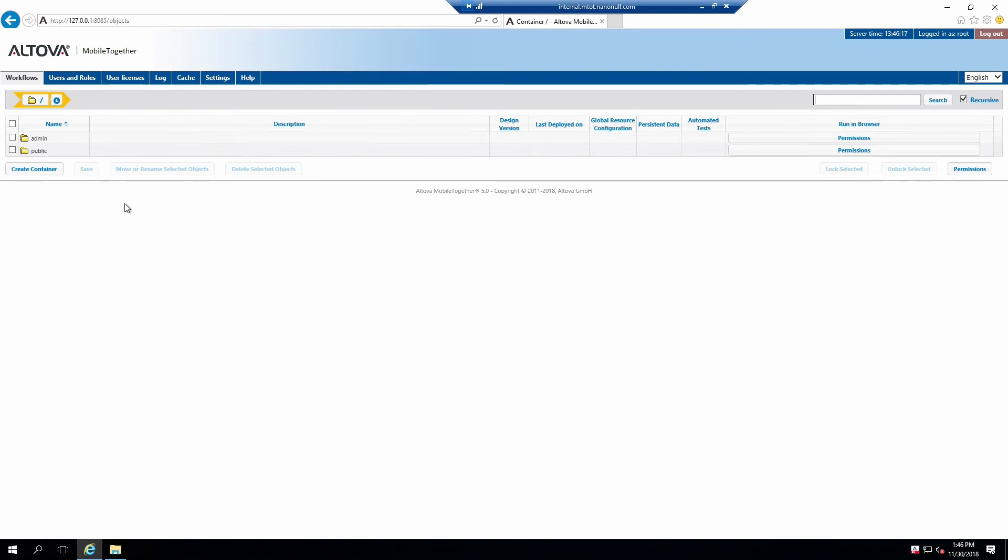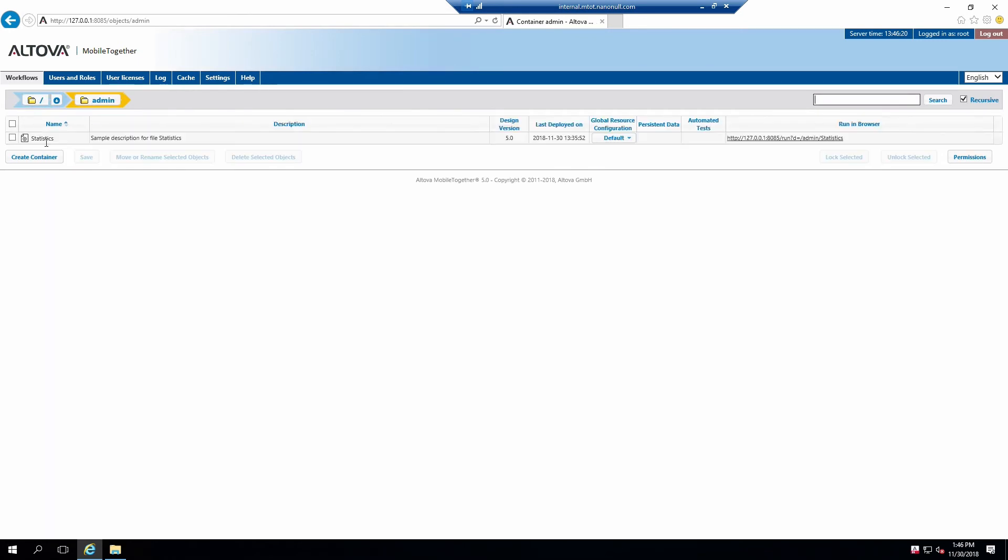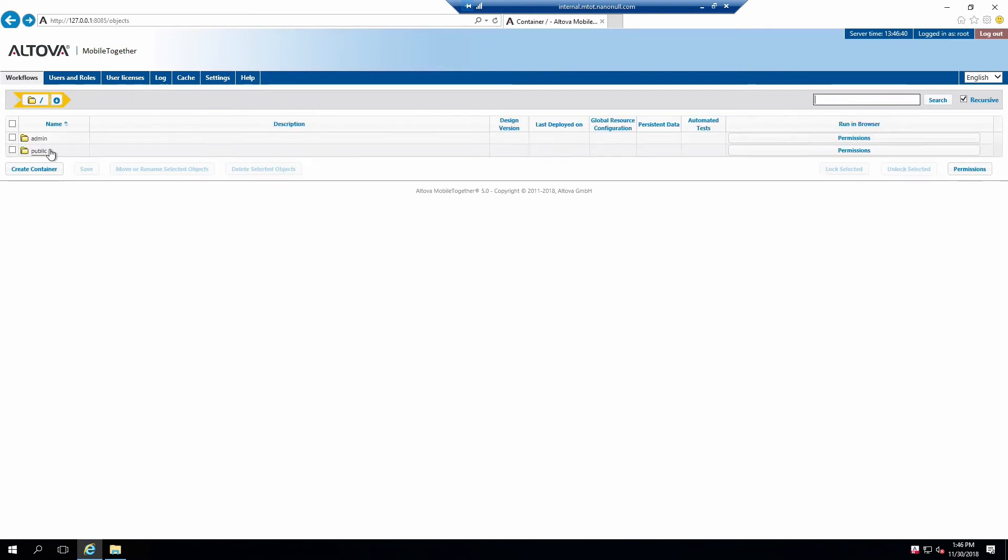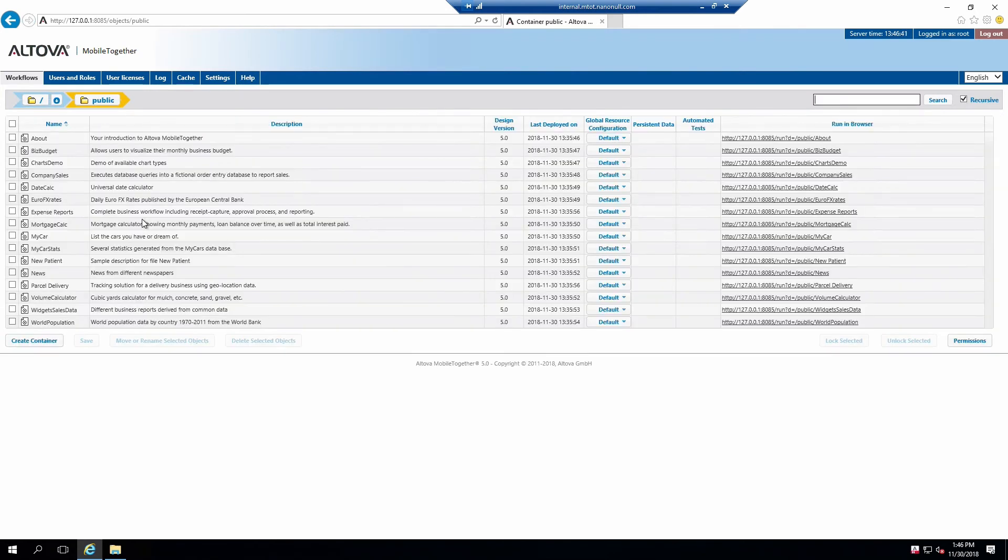The admin container currently contains a statistics app. This app is intended to be used by admin and developer users to determine how many users are connected to the server, from what kind of device they are connecting with, and what times of day they are active. A great tool for monitoring your server. The public container will initially contain a list of sample apps the users can access. These apps are also available within Mobile Together Designer as well if you would like to see how the project files are built. For now, open the root container and click on the Permissions button.